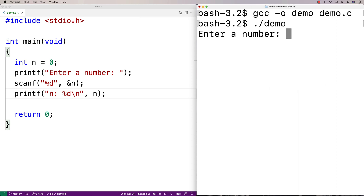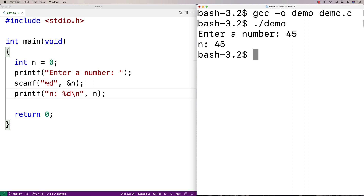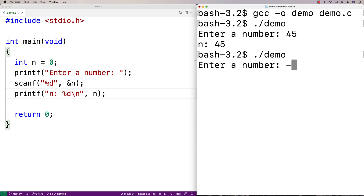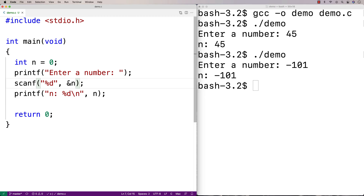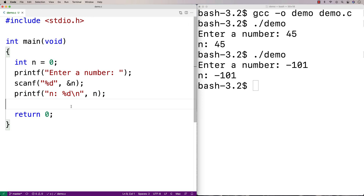Let's compile and run this. We enter a number — I'll say 45 and we get 45 back. We can run again and put in negative 101 and we get back negative 101. So we're reading in an integer, storing it into n, and printing it out. We could use this number in our program. That's reading in an integer.